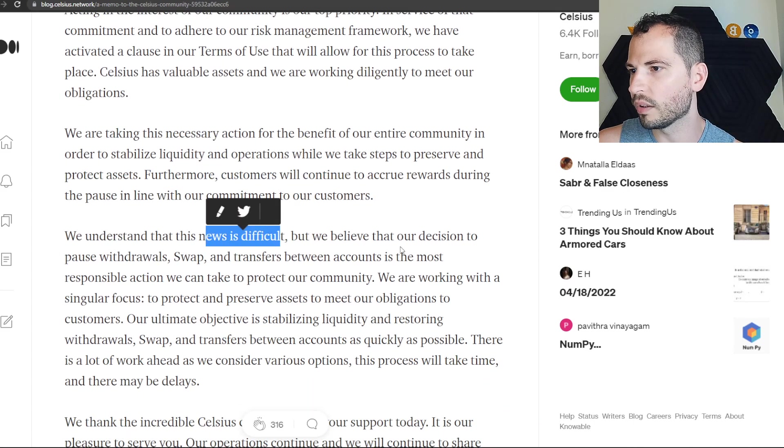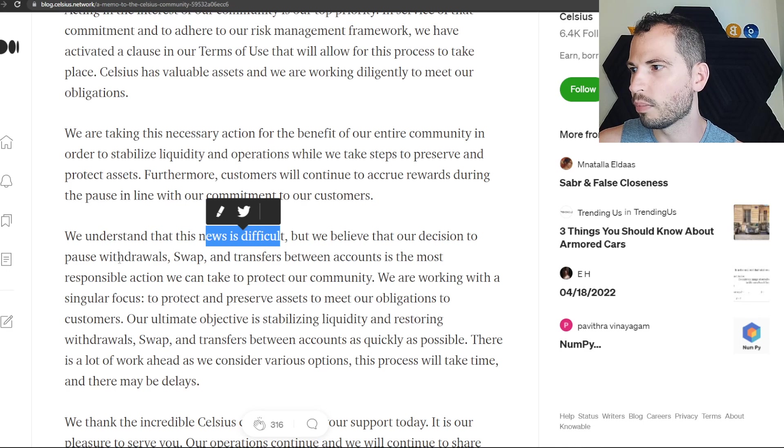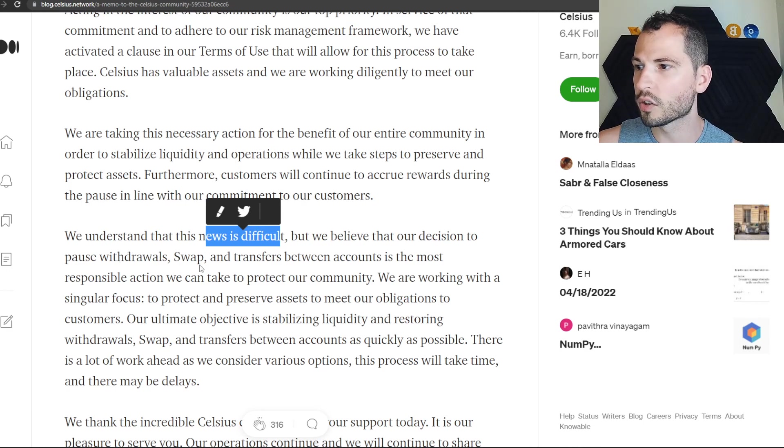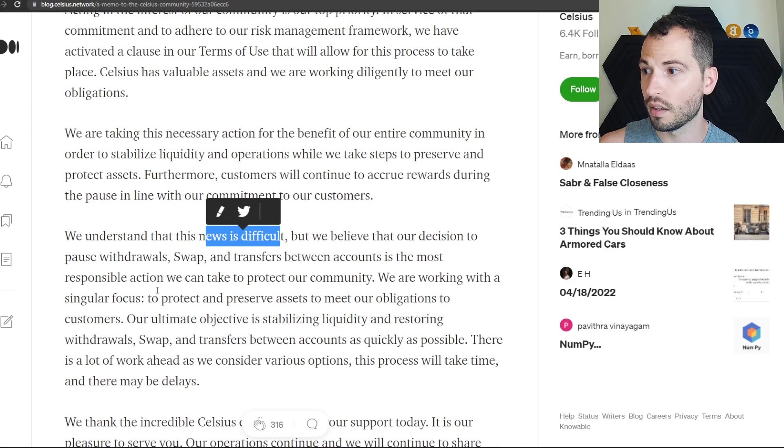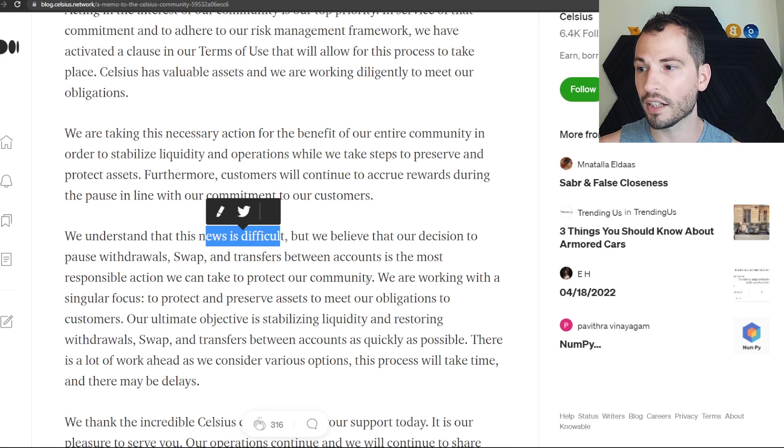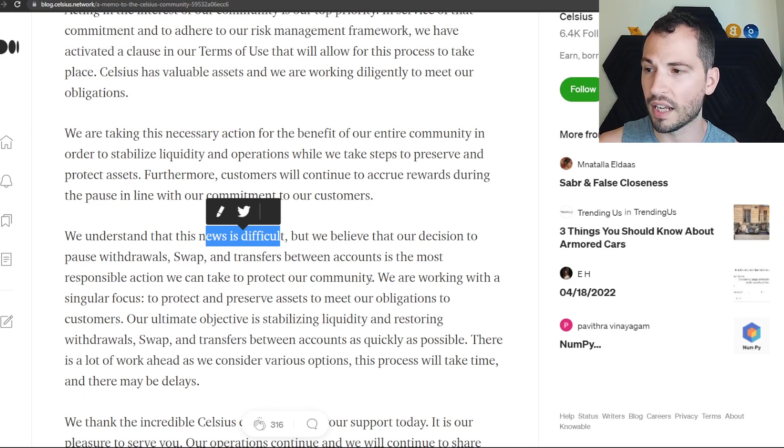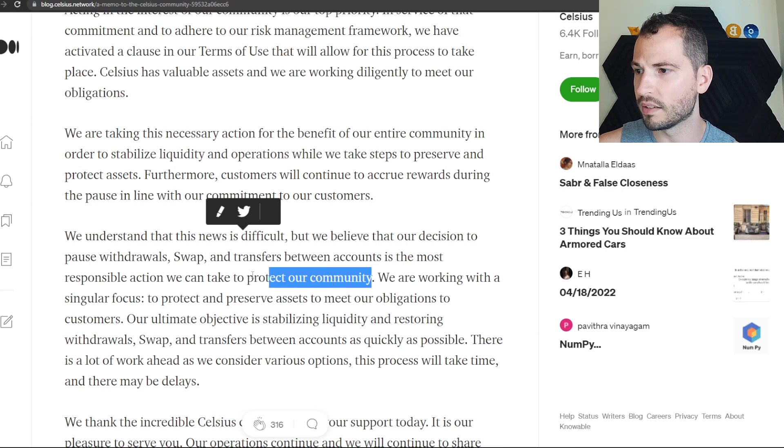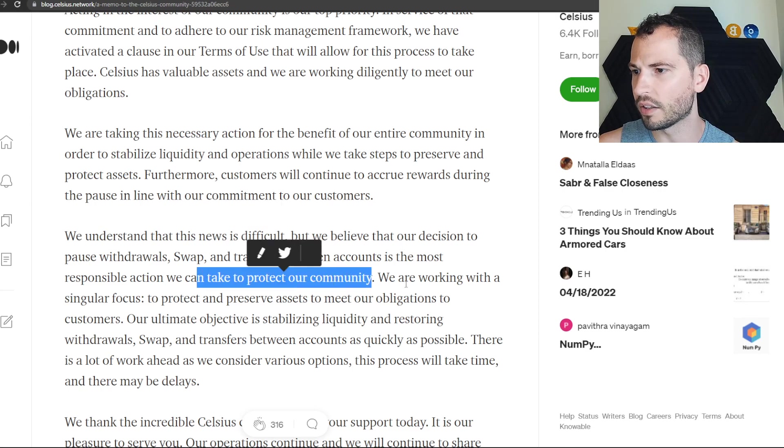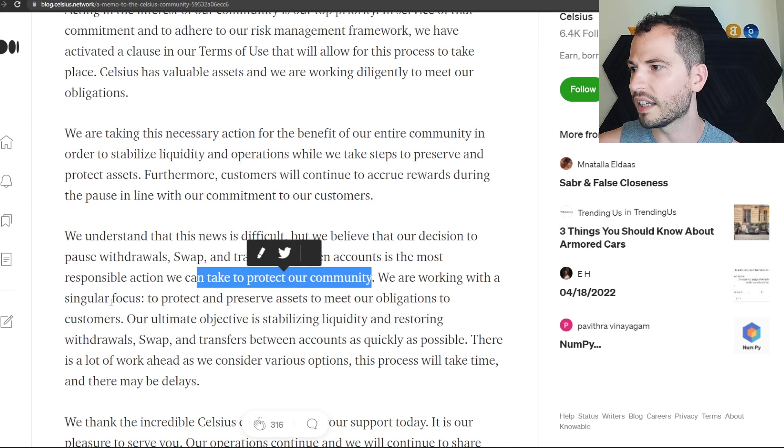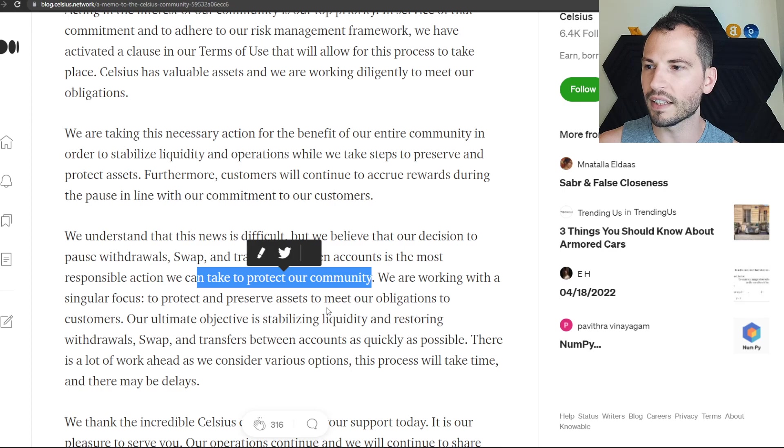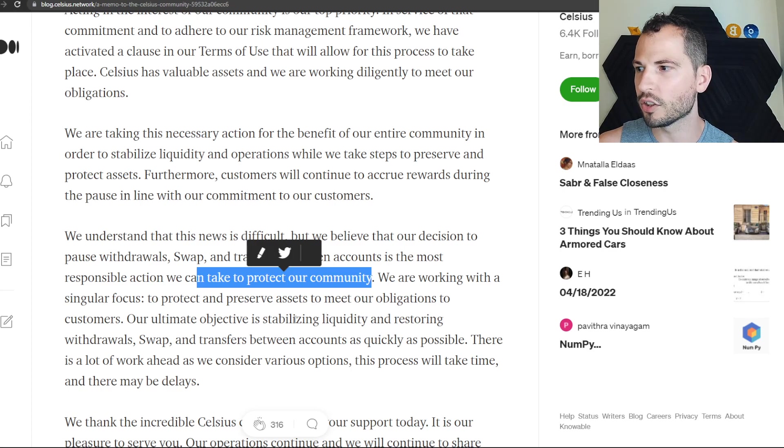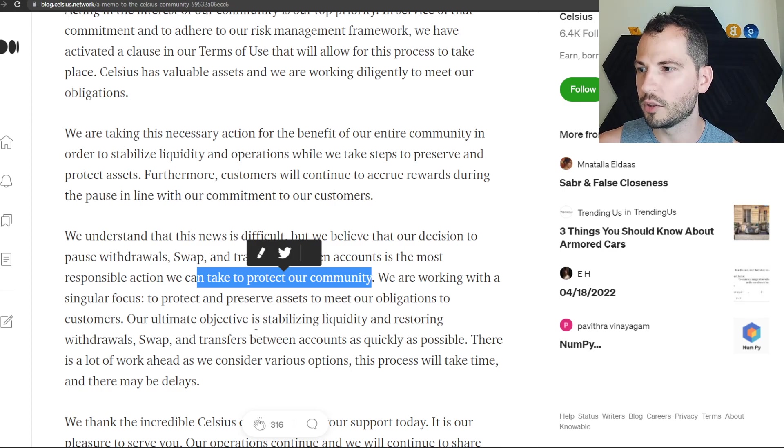We understand that this news is difficult, but we believe that our decision to pause is the most responsible action we can take to protect our community - to protect their business, that's what they have to do.